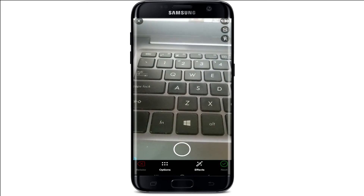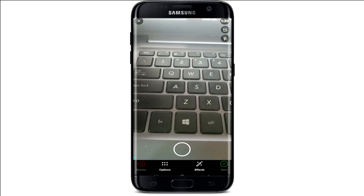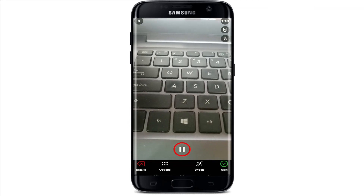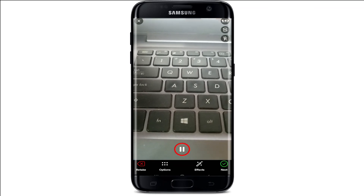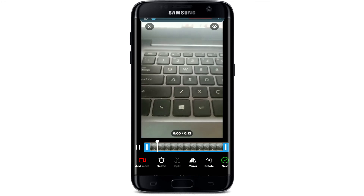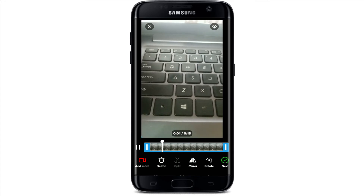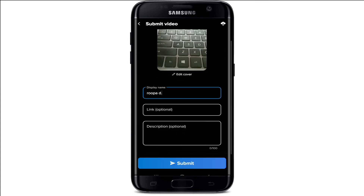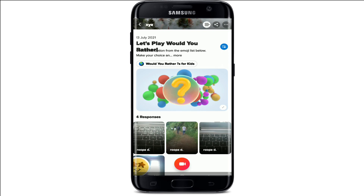Simply record your video while the music plays in the background. After you're done, tap the Next button in the bottom right, finish the rest of your process, and tap Submit. That's how you add music to a Flipgrid video while creating a response on one of your Flipgrid topics.